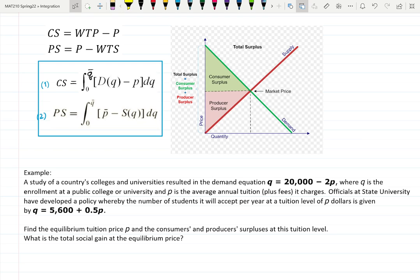In this video let's work on finding everything. We are asked to find equilibrium price which is P bar, consumer surplus, producer surplus, and total social gain which is also sometimes called total surplus.